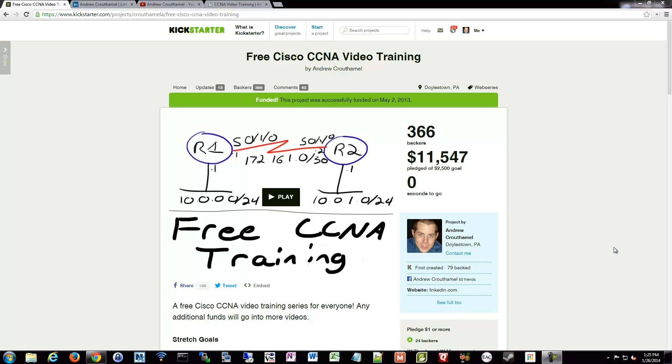Welcome to the ShrikeCast. My name is Andrew Krauthemel and this is the CCNA training series.